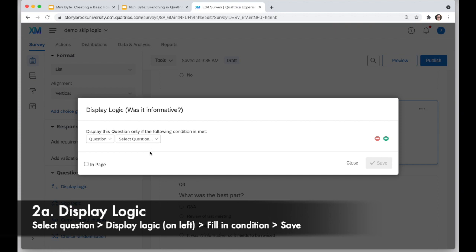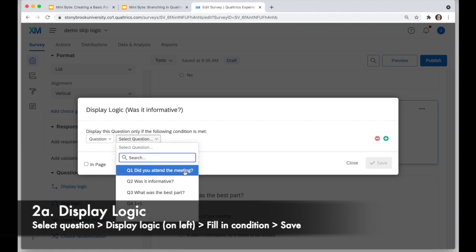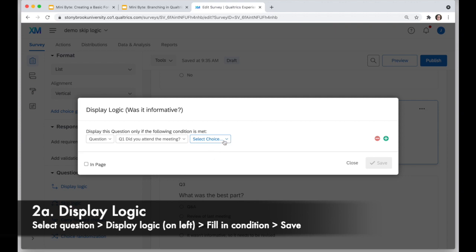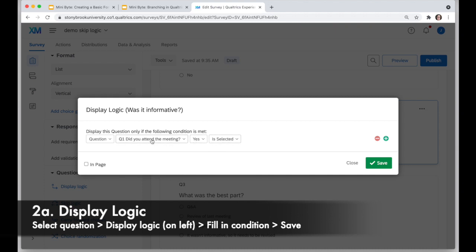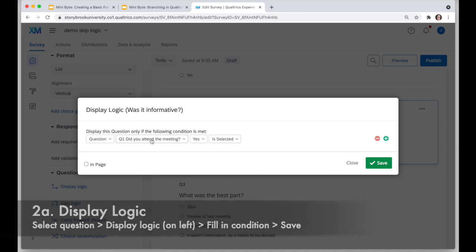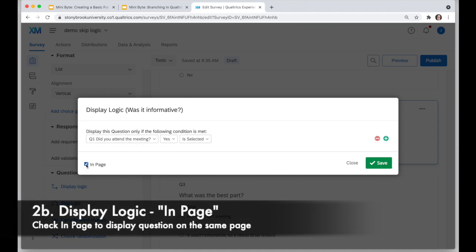I'll set up my condition: display this question only if the following condition is met. I'll choose by question and select 'Did you attend the meeting?' — I only want to show the 'Was it informative?' question if they answered yes. If yes is selected on 'Did you attend the meeting?', I also want it to show on the same page without that jump between pages. Then I click save.